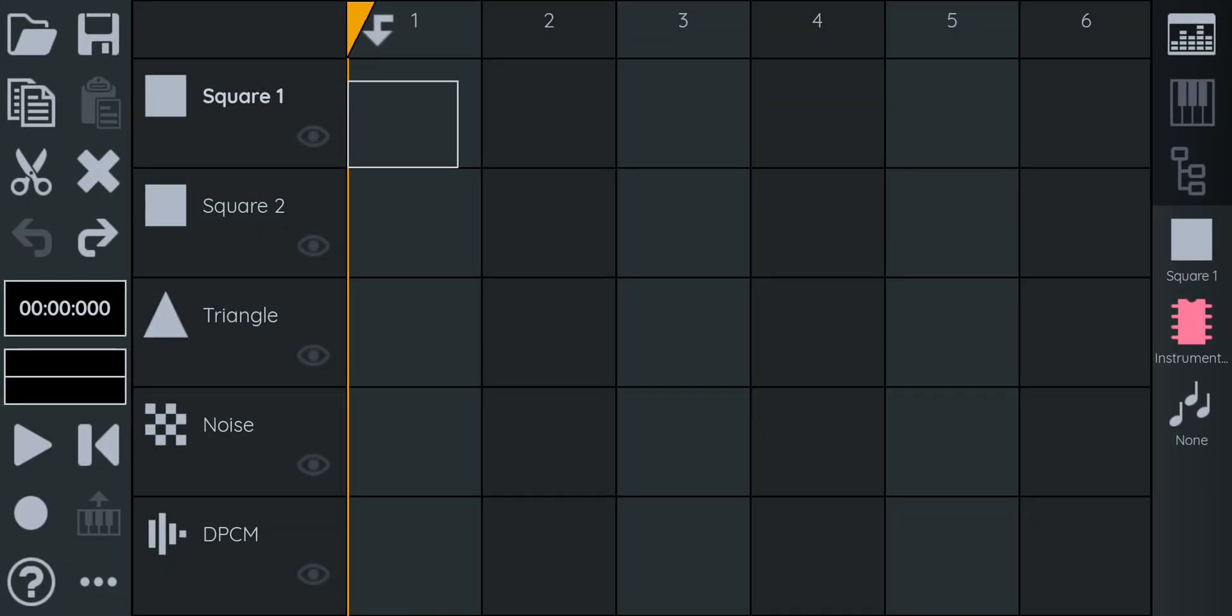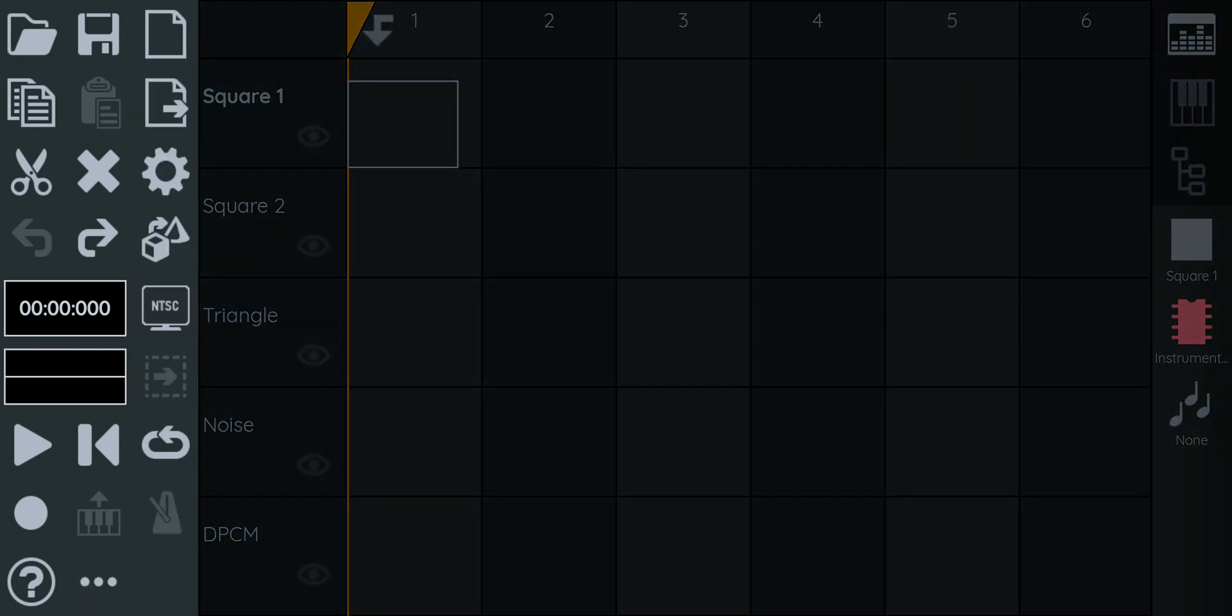Alright, let's go over the UI real quick. On the left, we have the toolbar. This is where you open files, copy, paste, undo, redo, that kind of stuff. There's a few buttons missing on the mobile version, so you can press the three little dots at the bottom to reveal them.